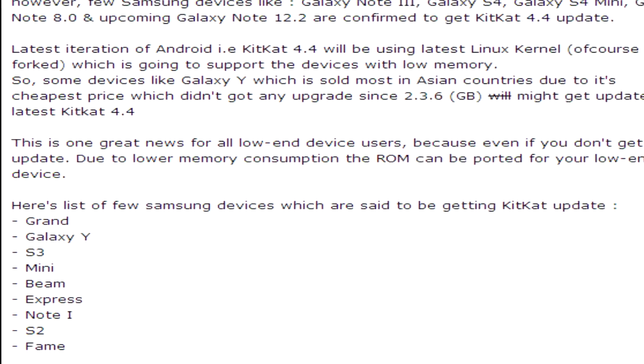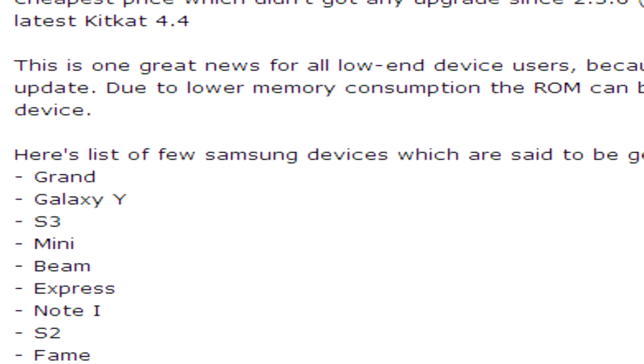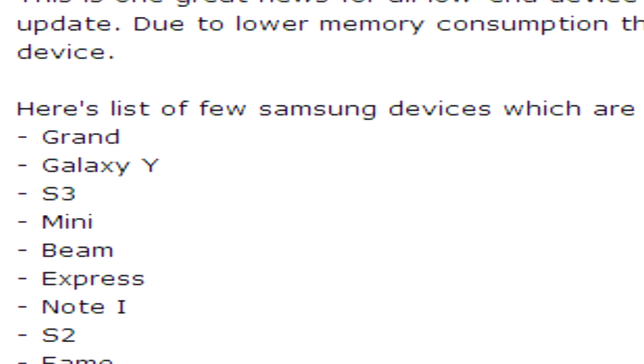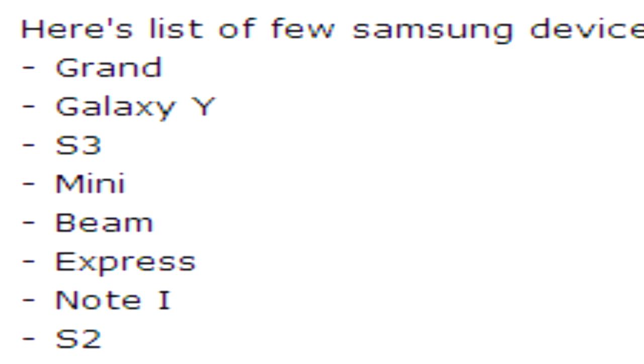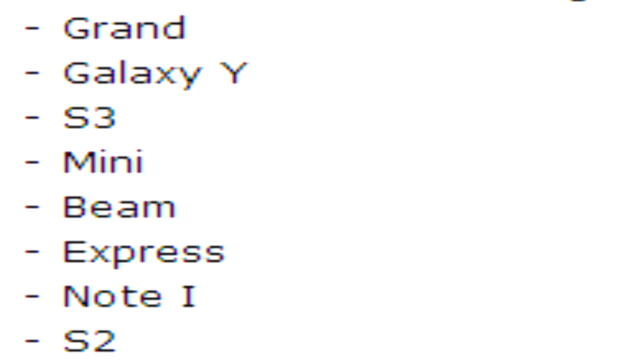Reason number three: but I saw the Galaxy Y in a list of KitKat devices. Unfortunately, the Galaxy Y you may have seen there could just be the new 2013 model that recently came out, and not the old Galaxy Y. The new Galaxy Y has a total of four gigabytes of internal memory and 768 MB of RAM, and this device will definitely see the KitKat update.